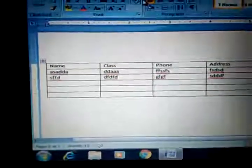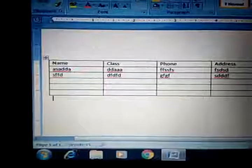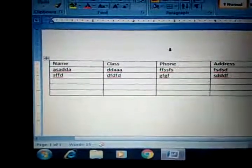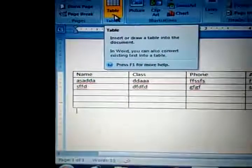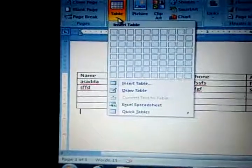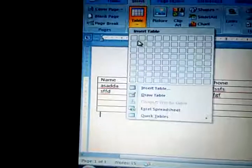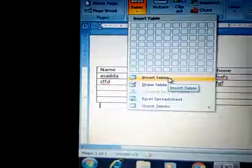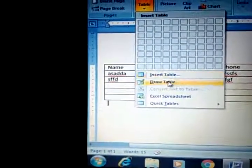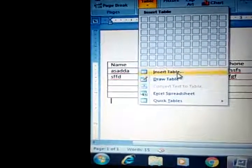Good morning students. In the last class you have seen how many ways we can create a table. Let us revise first. For creating a table you will go to Insert and here this is the option Insert Table. By clicking this we can draw a table with the help of these boxes according to requirement. The second option is Insert Table button and the third is Draw Table. So there were three options for creating a table in MS Word.